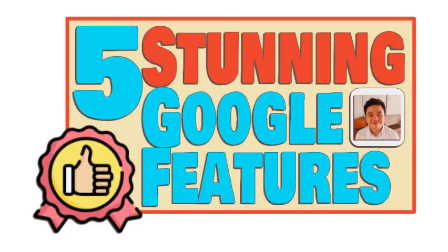In this video, we will learn five impressive and helpful features of selected Google applications.